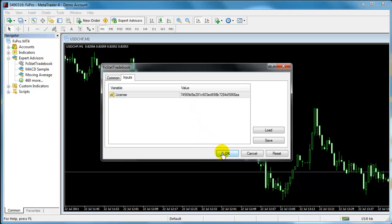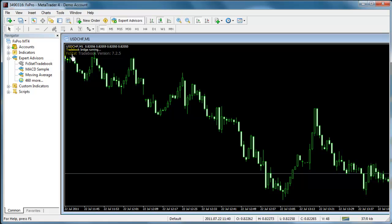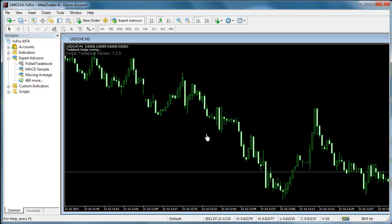That's it! Your MT4 now is connected to your FXStat Autotrading platform. Just leave your platform running and enjoy!